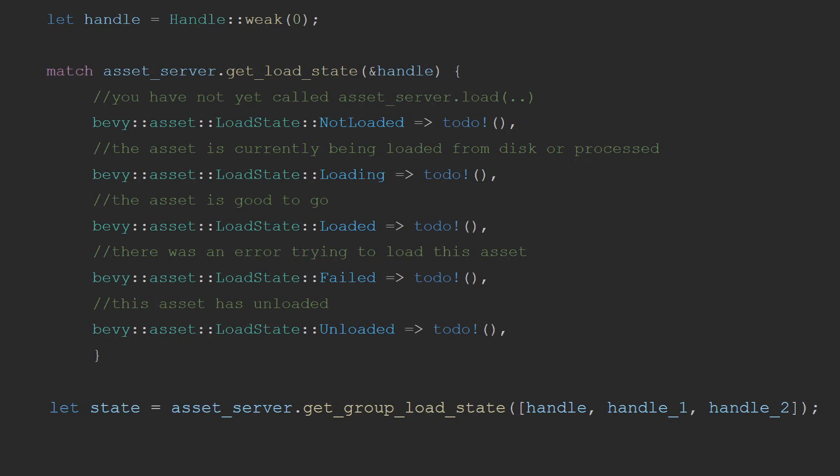This can be not loading if the asset has yet to be loaded by any of the methods previous. Loading if the asset is currently reading from disk or being processed. Loaded if the asset is ready to go and used. Failed if the asset server or the asset loader encountered an error while trying to load the asset. This could be that the file didn't exist or some corruption in the file that the asset loader cannot decipher. And finally, unloaded if the asset has not got any strong handles remaining and has since unloaded.